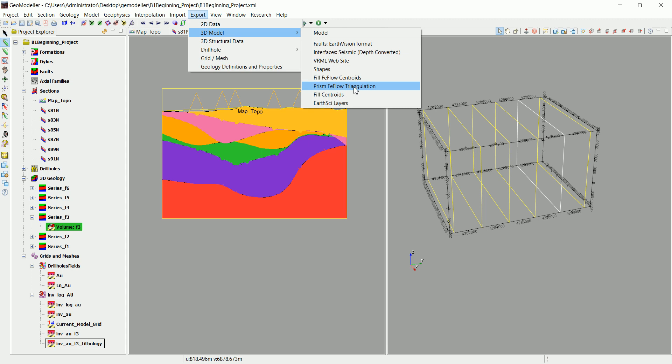For example, to prism FEFLOW triangulation if you want to do some FEFLOW hydrogeological simulations. You can use the centroid if you want. You can export them to shapes, to DXF for example, to view them in AutoCAD.